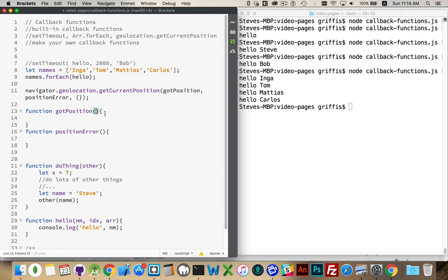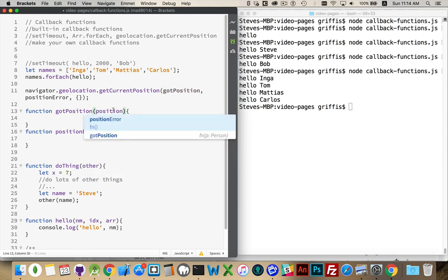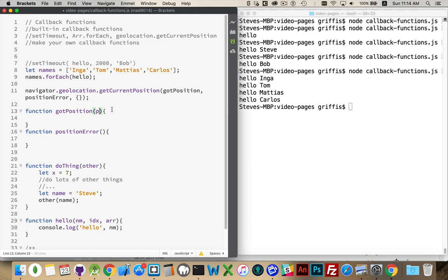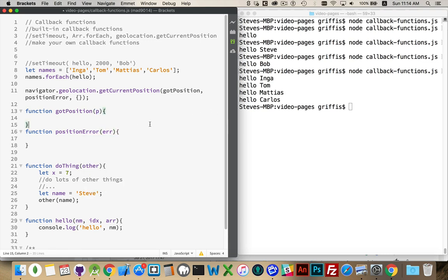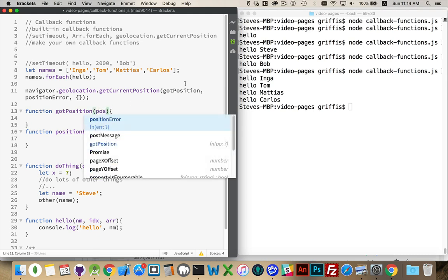And, this one, when this is called, getCurrentPosition is going to pass along a position object. Now, it doesn't have to be called position. It can be just p or whatever you want to call the variable. But, this will be a position object with all the details about your geolocation. The error is going to be passed an error object. So, we've got two variables.